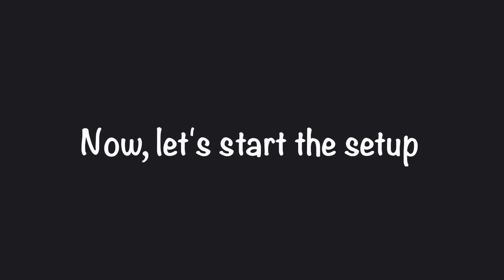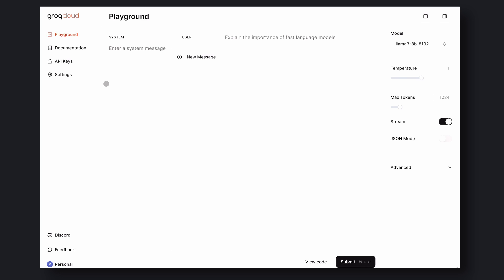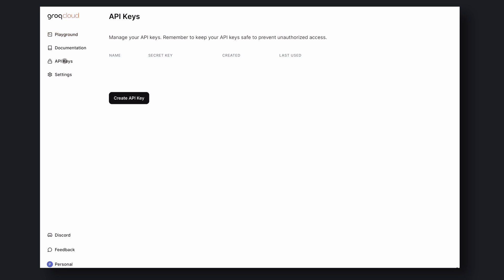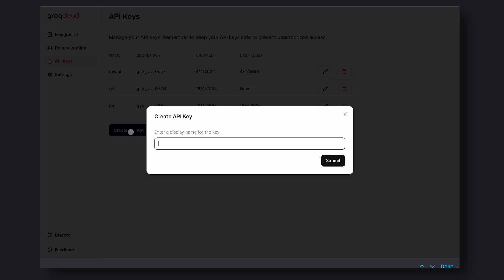Okay, now let's start the setup process. First, go to the Groke website and sign yourself up. Next, go to the API Key option and get the API key from here. Copy this and keep it in a safe place. We'll need this later.